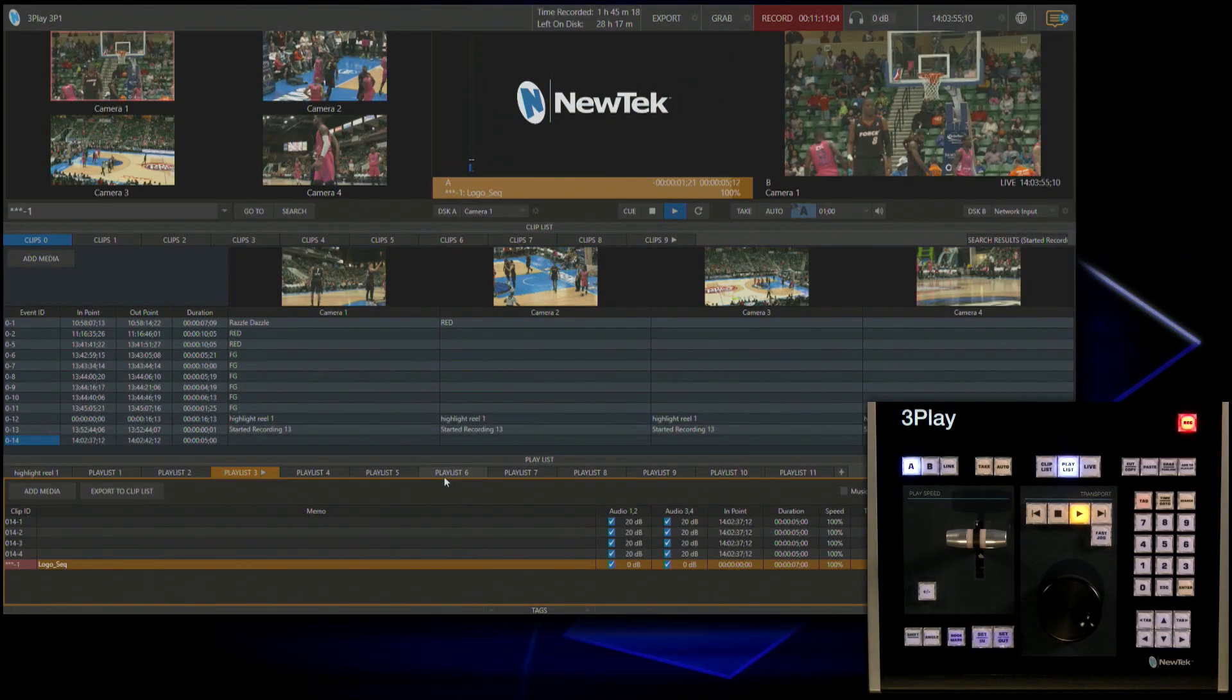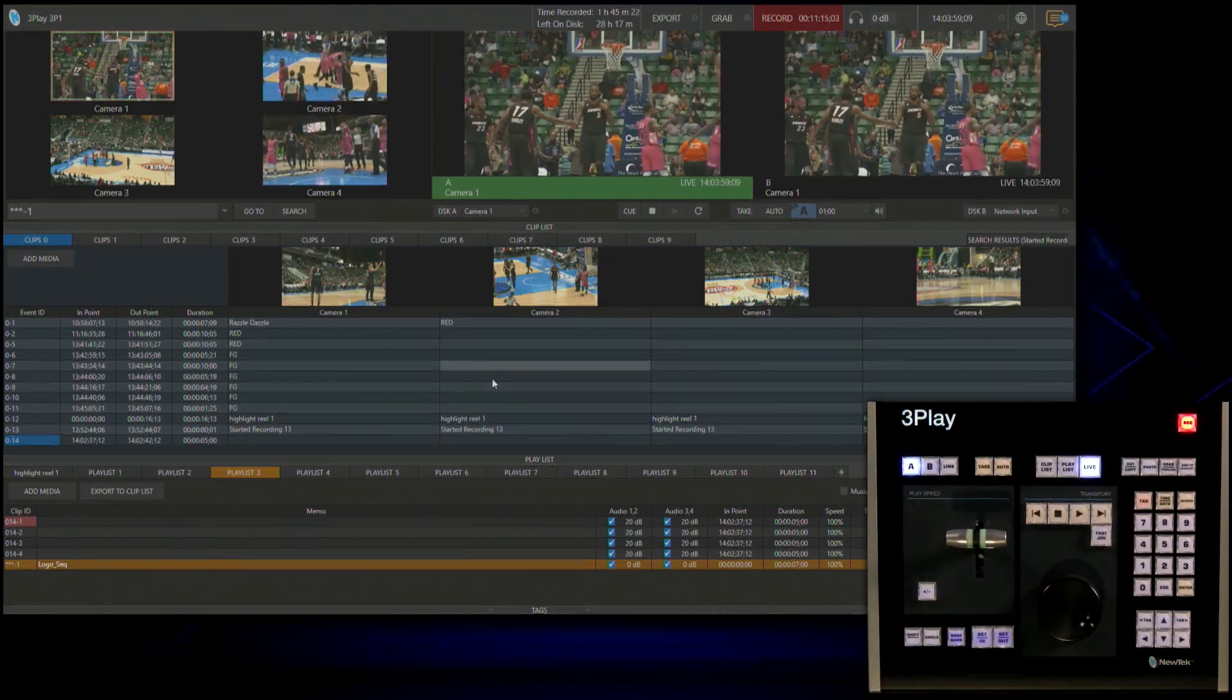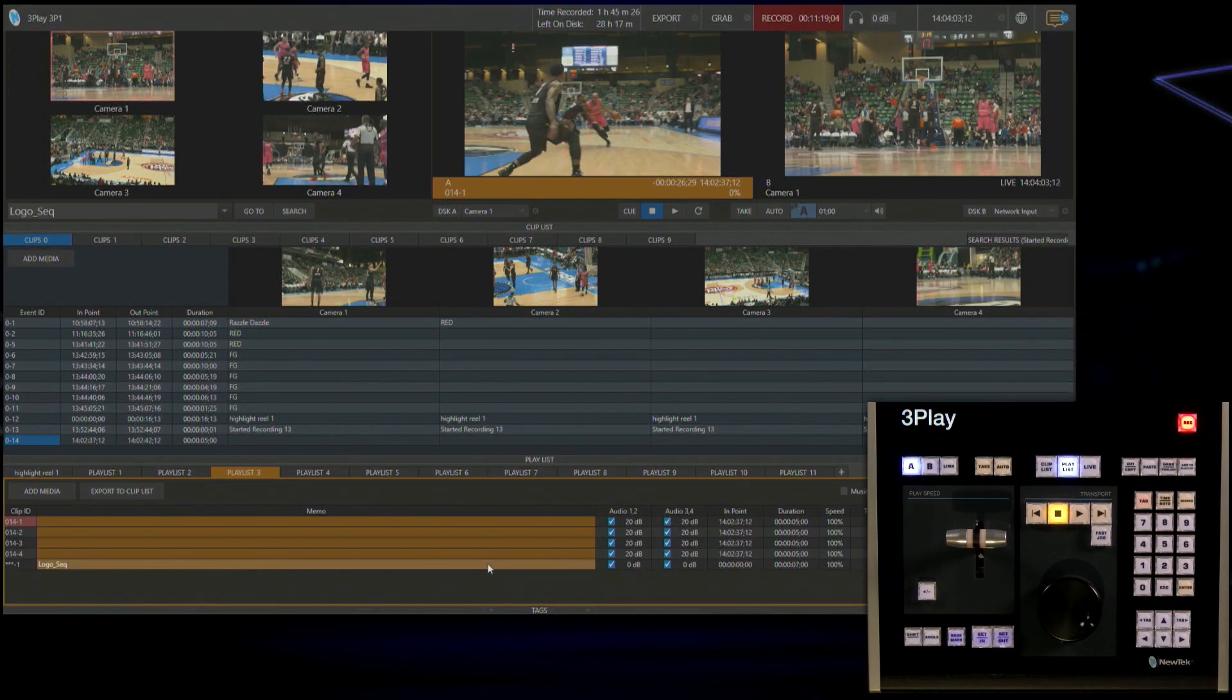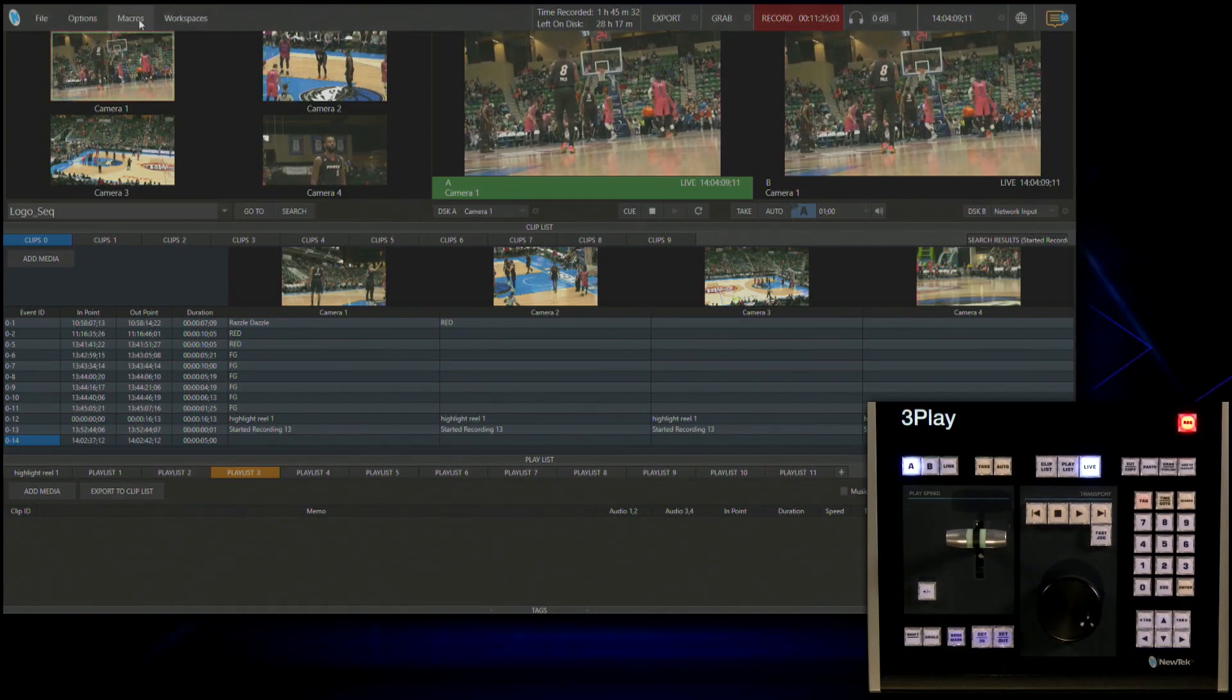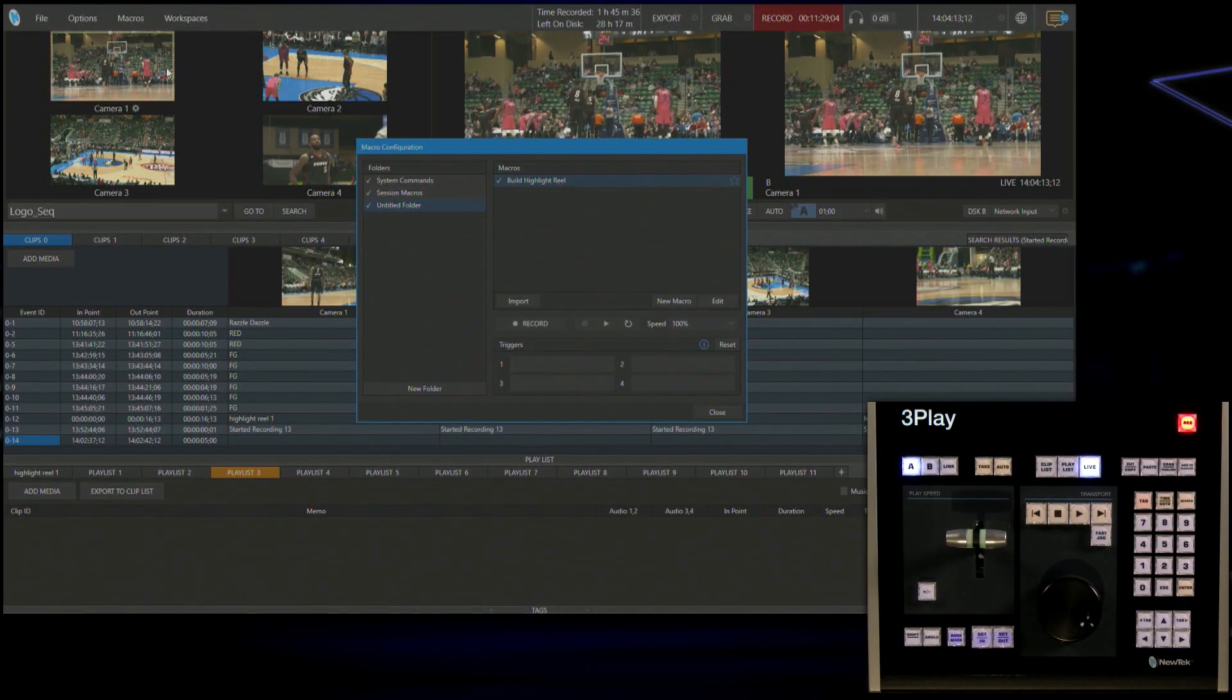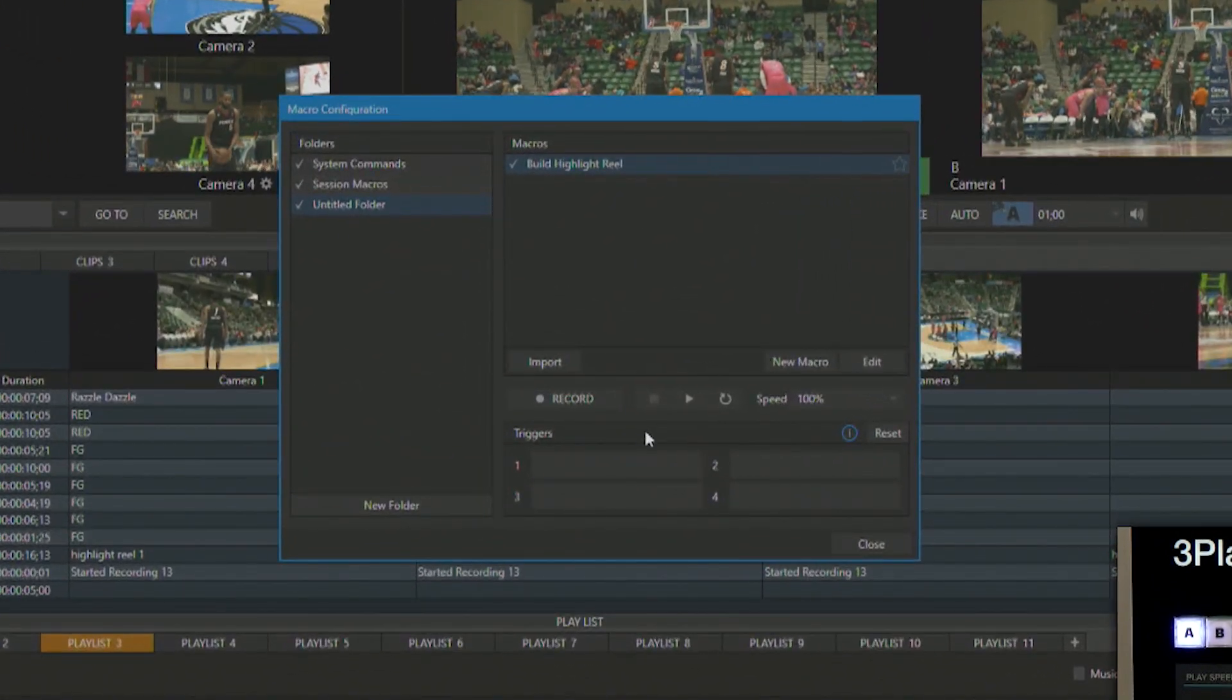Now I'm going to go back to my live output and let me reset my playlist here. So I'm just going to select all of these clips and delete it to clear it out. Now there's another way to configure your macros to where you're not having to go back into this menu every time to execute this.